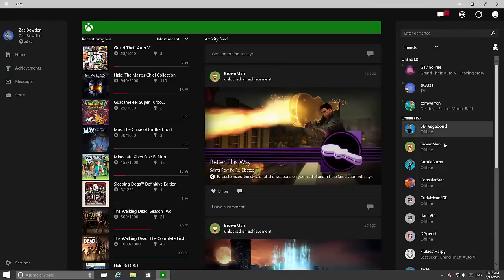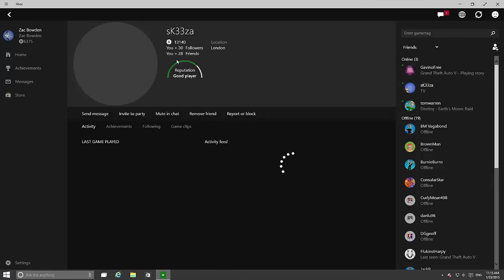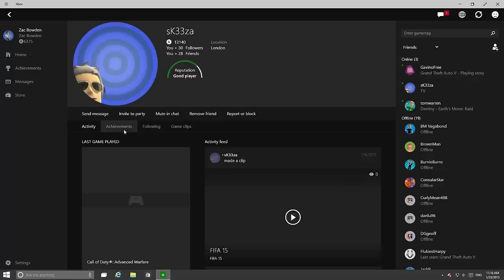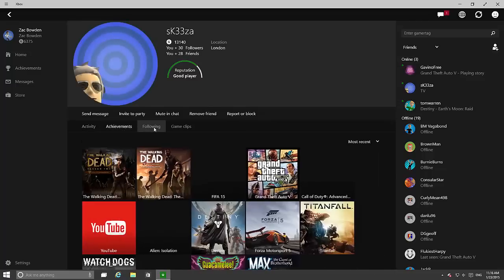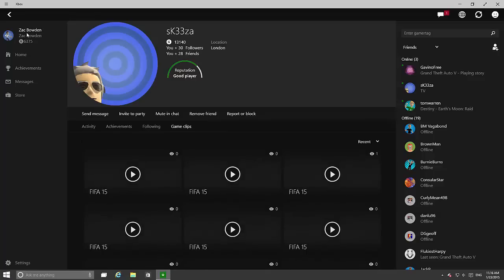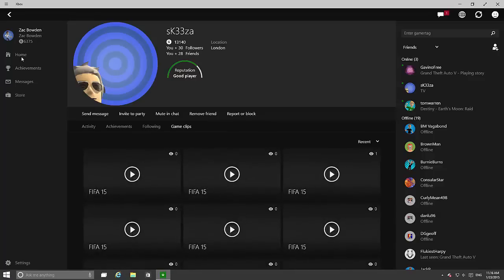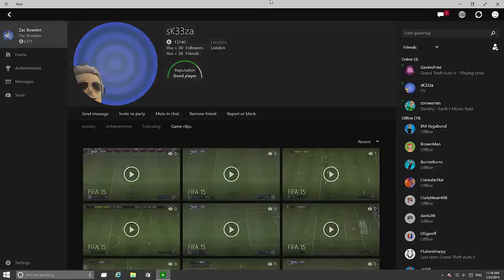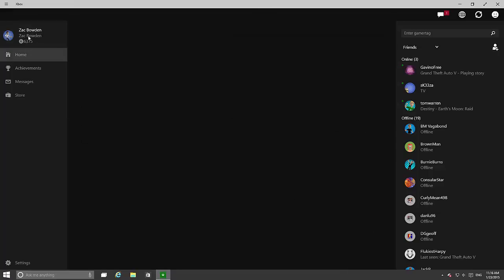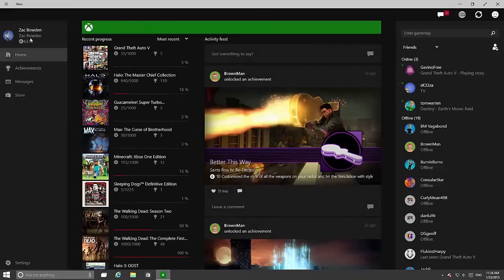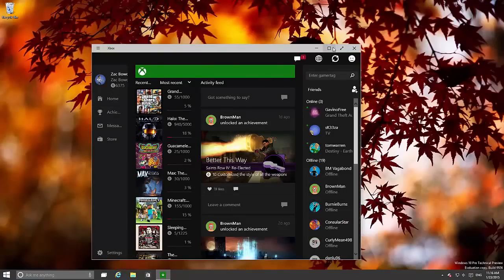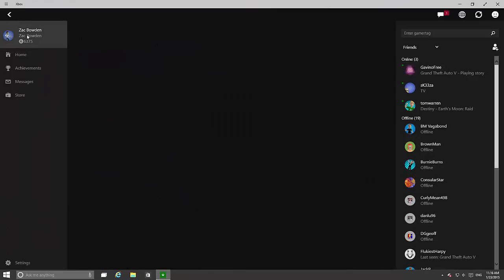So on the left here you get all your friends. If you click on one you can see their gamerscore, their friends, their reputation. You can invite them to a party, mute and chat, remove friend or block. You can see their achievements, who they're following and their game clips. Let's see if we can go to my account. It seems to be crashing as well. Like I said this build isn't the most stable so do keep that in mind.